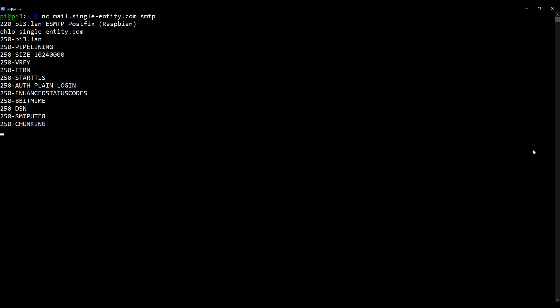And what we get here is a list of functionality. And the important one, the reason for doing all of this is the fact that you can see here, StartTLS is indeed available. That's what I wanted to check. And that's it.